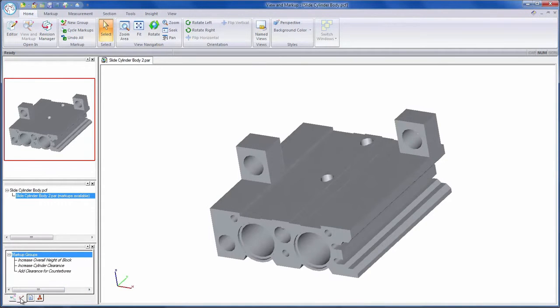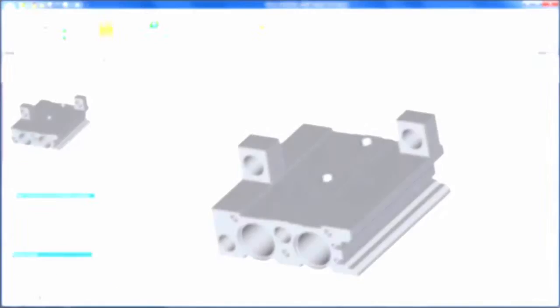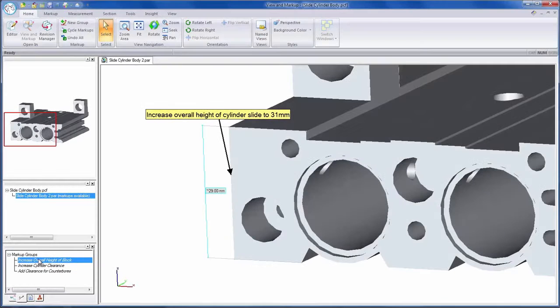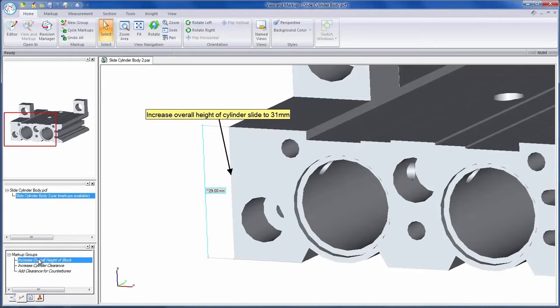To illustrate the problem we've been sent some markups to make to this old part. For our first change we need to add some extra material to the slide in order to create additional clearance between features.